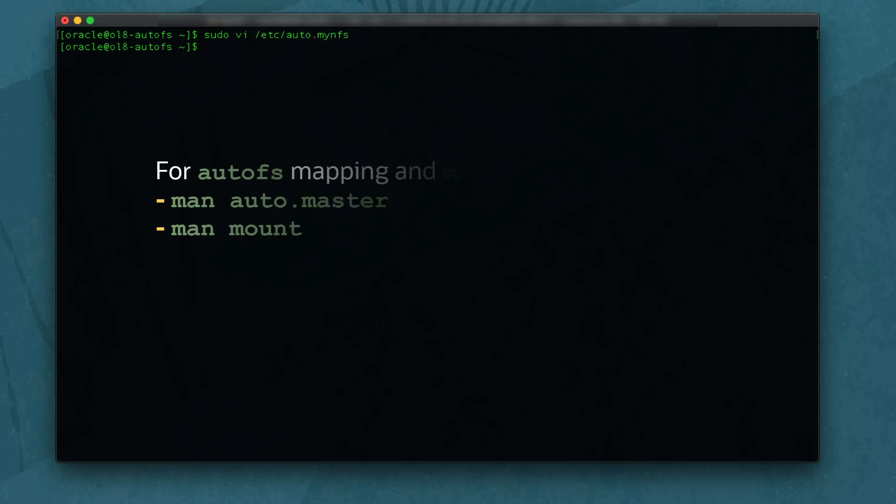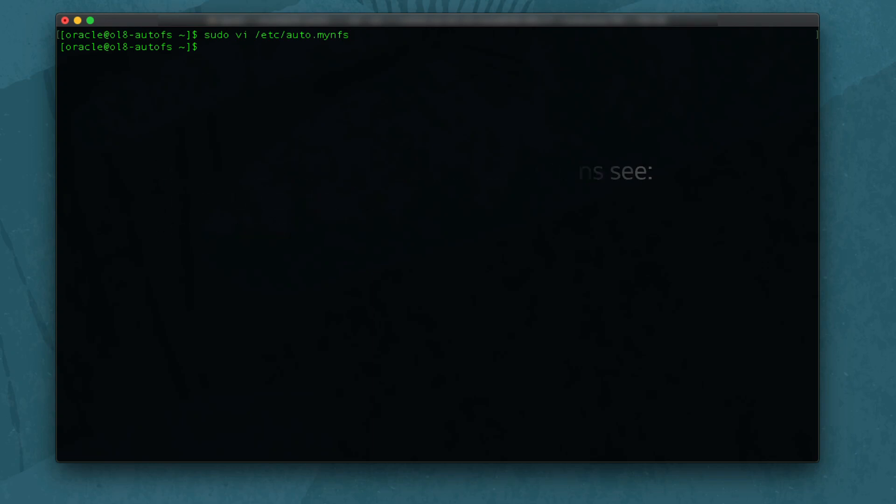For additional information about autofs mapping and mount options, see the auto.master and mount manual pages.